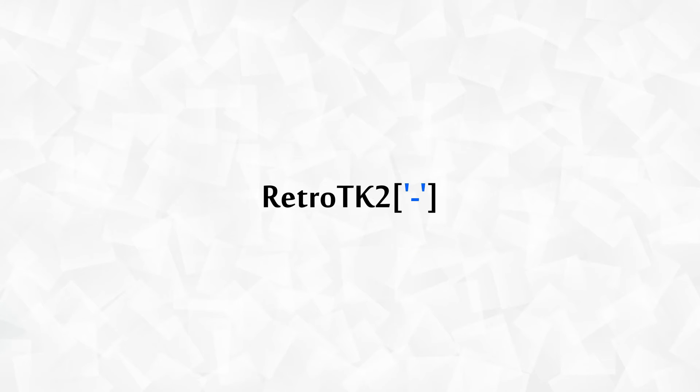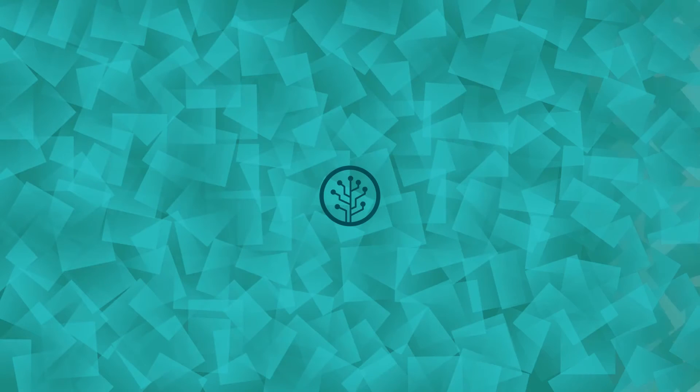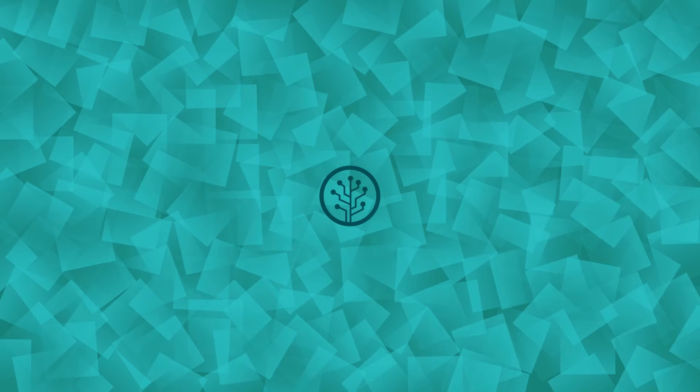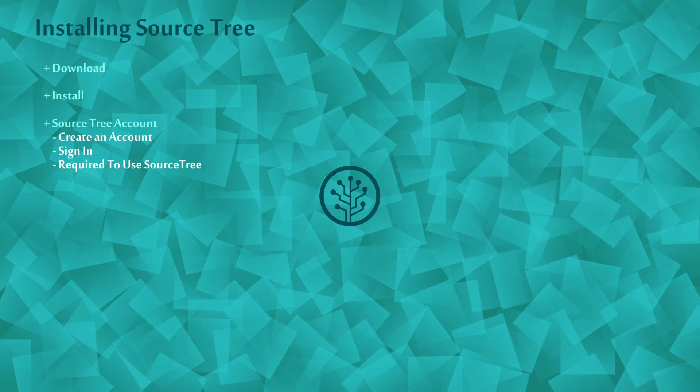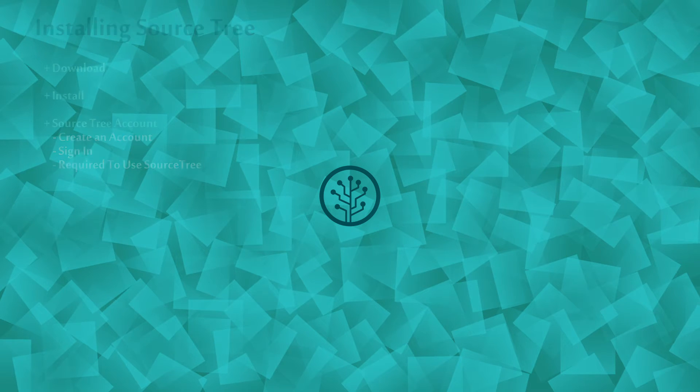Hello Ace, this is RetroTK2 and welcome to this version control tutorial. Today we're installing SourceTree. I'll be discussing what version control is in the next video Ace, but we'll need this first. So let's get started.